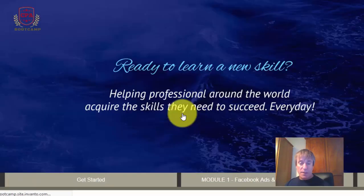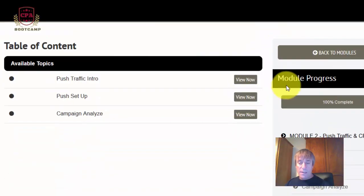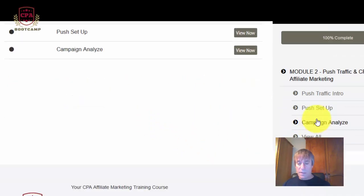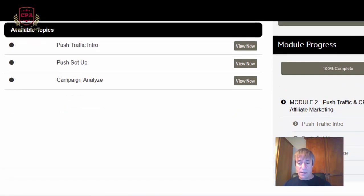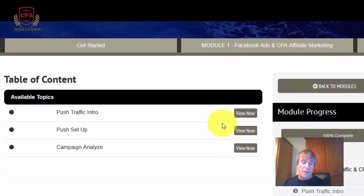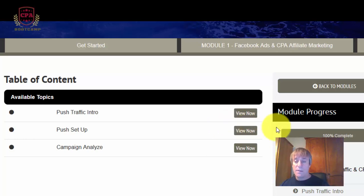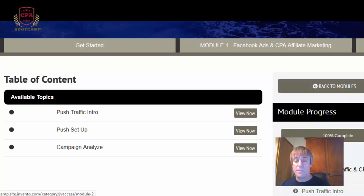Module two covers push traffic. You have to mark each lesson as complete as you go through. They cover all the setup and how to set up a campaign. What I like is that they show you the offers, run some traffic, show you results, and walk you through how to set everything up.